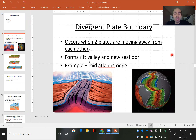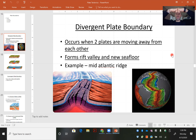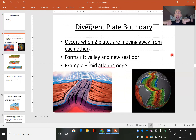A divergent plate boundary is pretty simple. There's only one subcategory. It occurs when two plates — they could be oceanic, they could be continental crust, or a mix of the two — move away from one another. They are opening up, and a crack is forming in the earth.